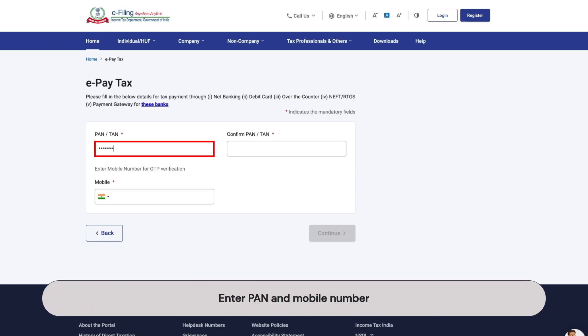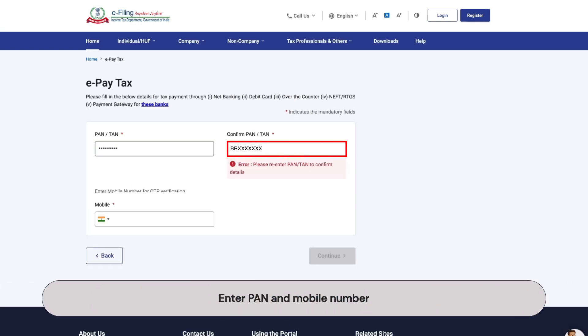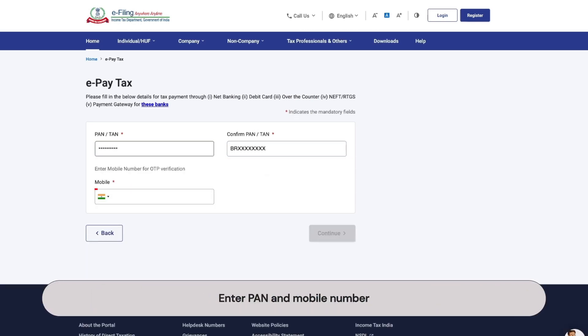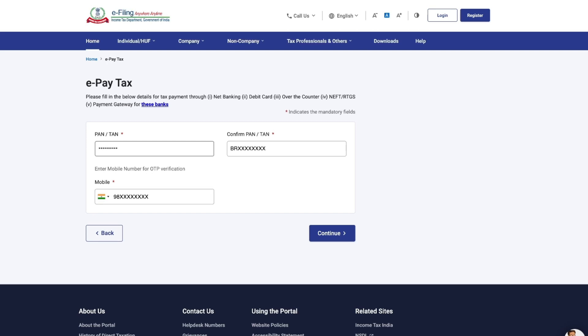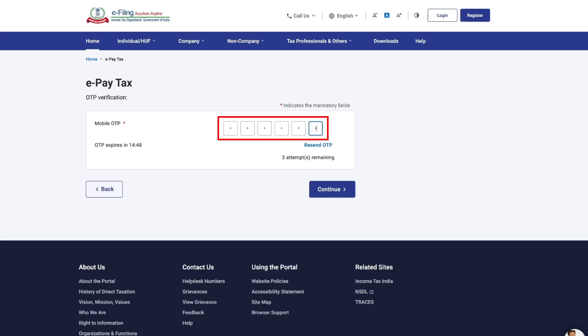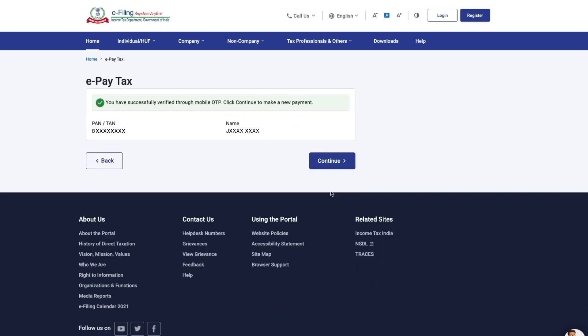Next, enter your Pan and confirm it. Then enter your mobile number to receive an OTP. Once you have verified your OTP, you will be moved to the ePay tax page.